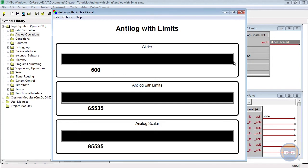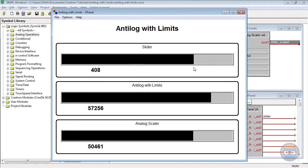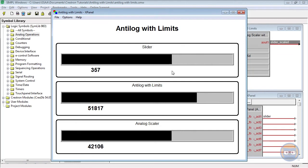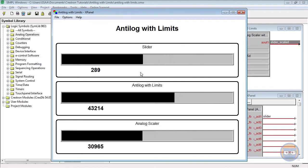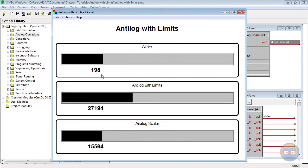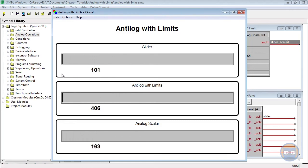Then while we ramp the input value down from 500d to 100, the anti-log's output is still higher than the scaler's and the two eventually catch up with each other when the slider reaches 100 decimal.